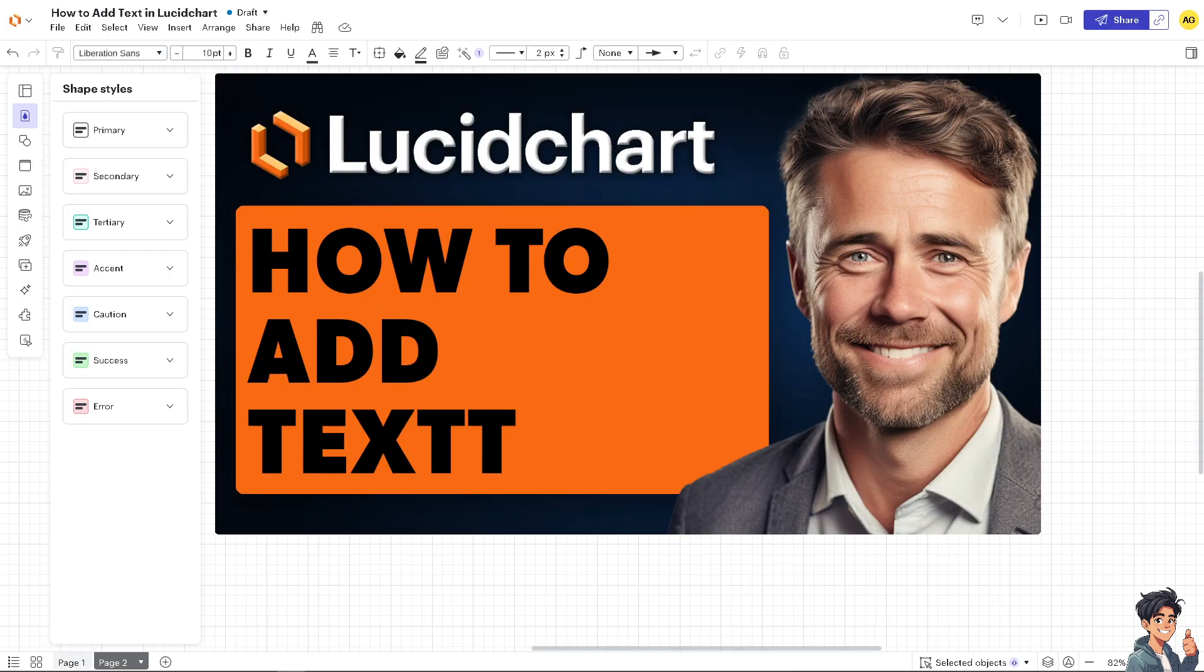Adding text in Lucidchart is straightforward and can be done in several ways depending on where you want the text to appear. You have to know that here in Lucidchart, text helps label different elements of your diagram.